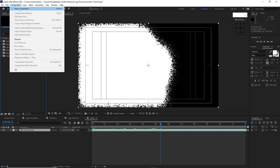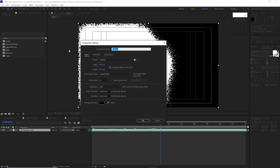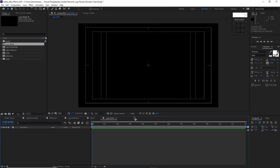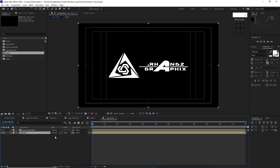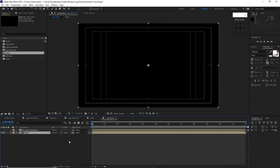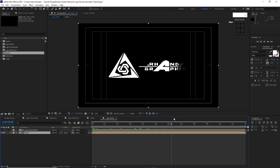Go to Composition, create a new composition, I will name it 'logo map': 3840 by 2160, 30 frames per second, 12 seconds duration, color black, click OK. Drop down the logo placeholder into the timeline and also the matte, then change the track matte to Alpha Matte.